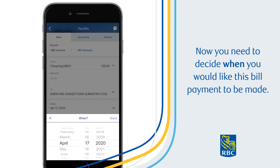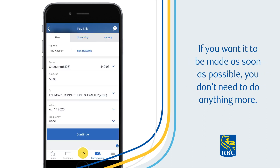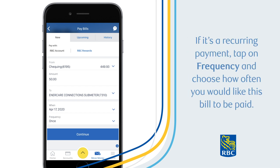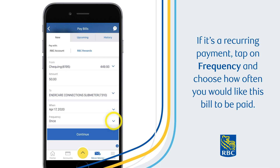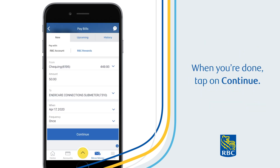Now you will need to decide when you would like this bill payment to be made. If you want it to be made as soon as possible, you don't need to do anything more. Finally, is this a one-time payment or do you want to set it up as a recurring payment? If it is a recurring payment, tap on Frequency and choose how often you would like this bill to be paid. When you're done, tap on Continue.